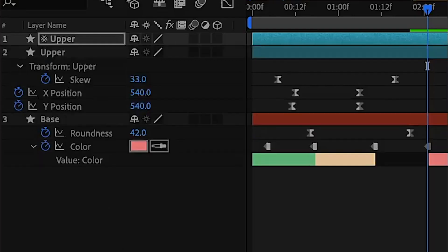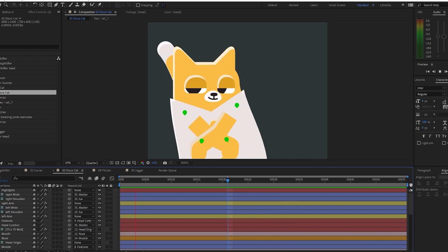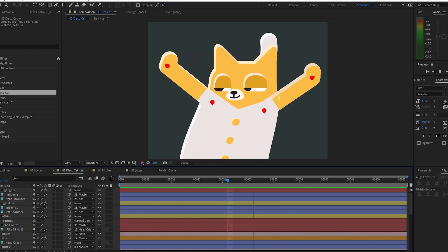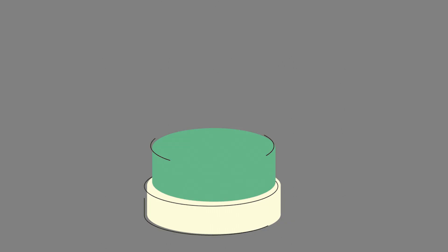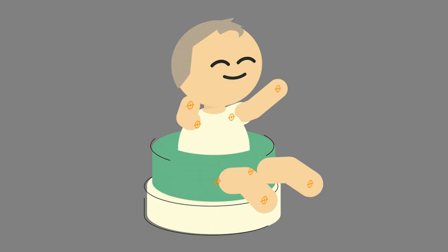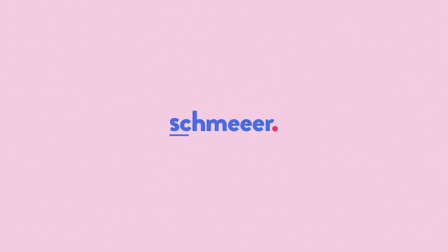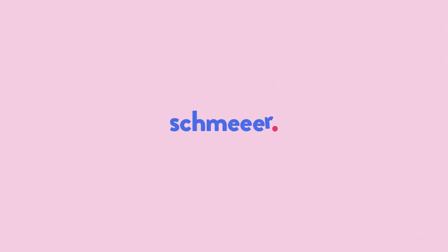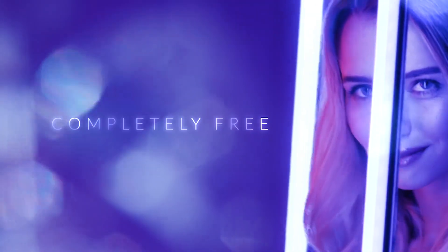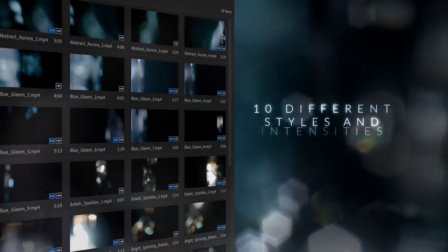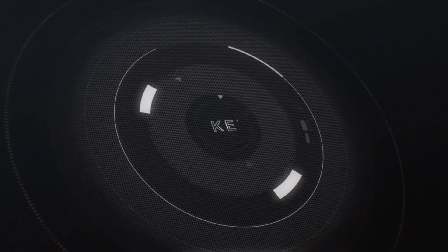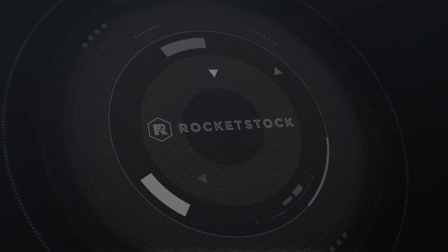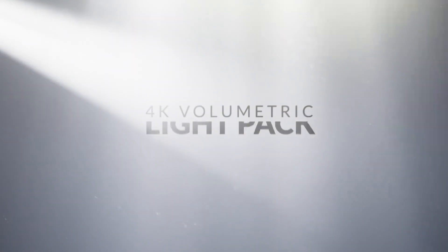And there you have it, the top free plugins and tools for After Effects in 2023. I hope you found this video helpful and that you were able to discover some new tools to add to your motion graphics toolkit. Be sure to experiment with these tools and see what works best for you and your workflow. Thanks for watching and don't forget to subscribe for more helpful tips and tricks.